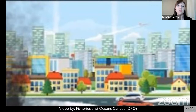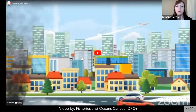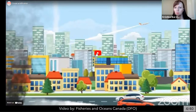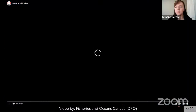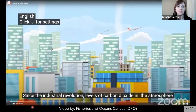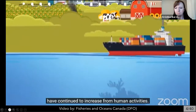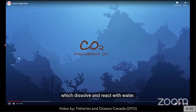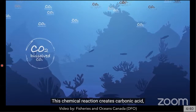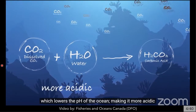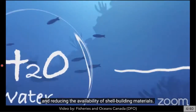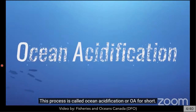I want to share this video made by Fisheries and Oceans Canada — our federal department of fisheries and oceans. It walks through some of the unique challenges we face in terms of ocean acidification in Canada. Since the industrial revolution, levels of carbon dioxide in the atmosphere have continued to increase from human activities. About a quarter of these emissions enter the oceans, dissolving and reacting with water. This chemical reaction creates carbonic acid, which lowers the pH of the ocean, making it more acidic and reducing the availability of shell-building materials. This process is called ocean acidification, or OA for short.